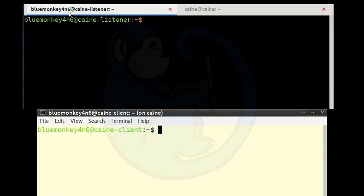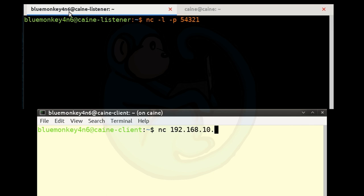One simple application of netcat is to use it as a chat tool. From the listener side, set up a listener on a specific port: type nc -l for listening, -p for port number, and then 54321. From the client side, set up a connection to the same port: nc 192.168.10.100 and then port 54321.